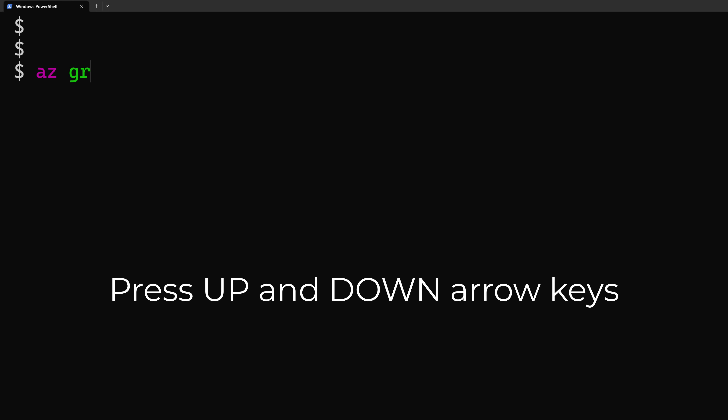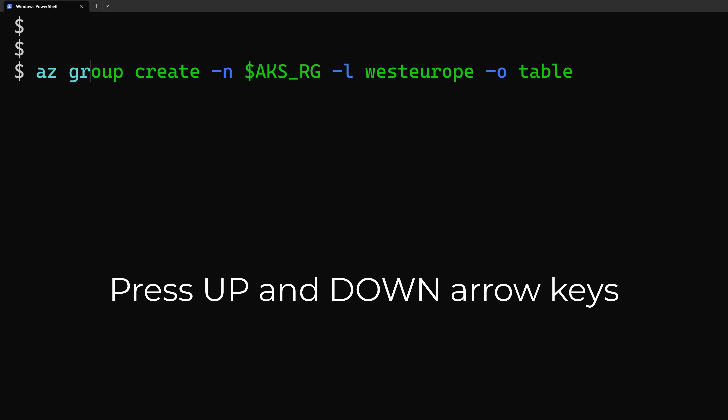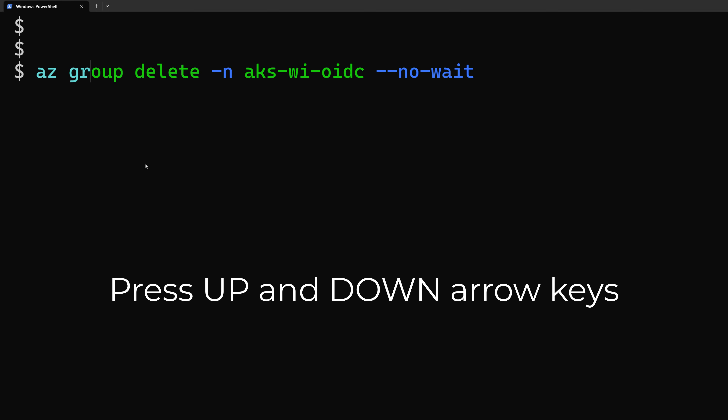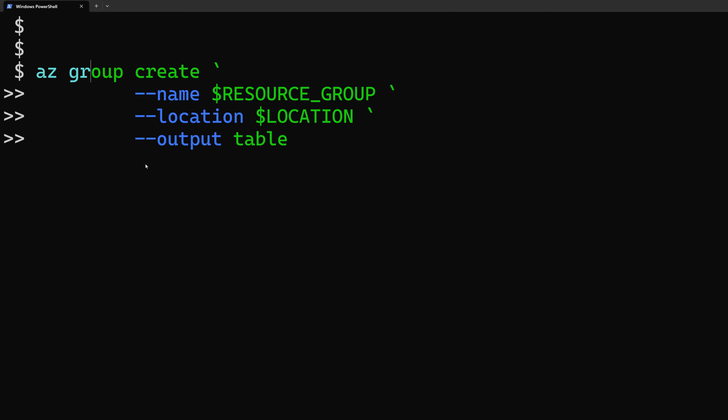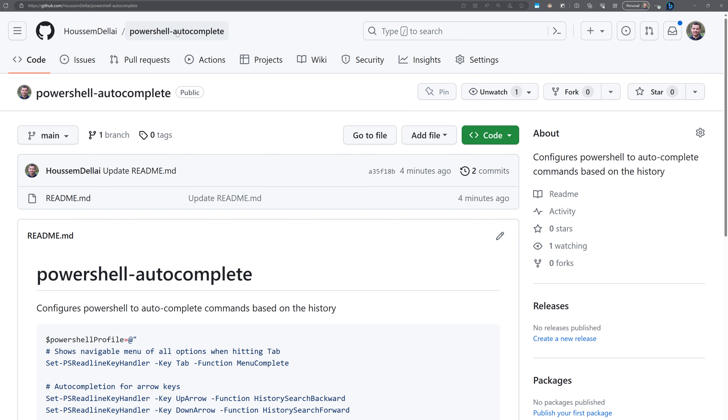How we can enable auto-complete in PowerShell, where we just write part of the command and then PowerShell will auto-complete it.